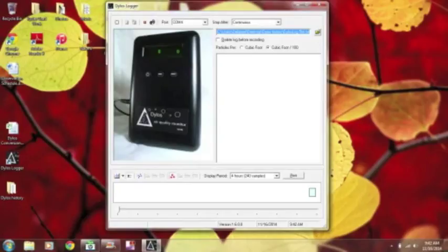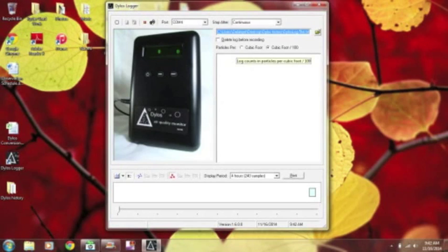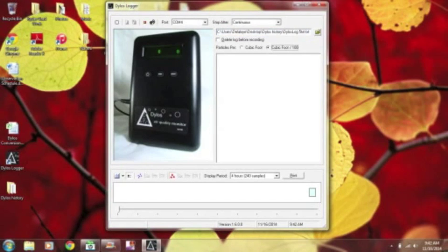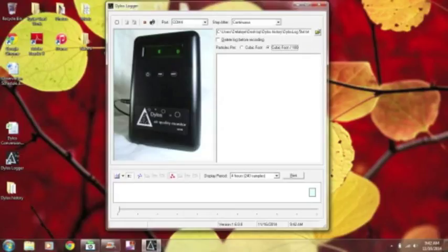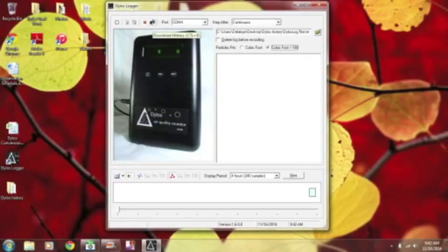The next thing you need to do is make sure that this here, cubic foot per 100, is selected. That is the way you will get the data that will graph correctly. You do not want it to be here on cubic foot, but cubic foot per 100. Make sure you select that. And then, all you have to do is come up here, and I believe right here is our download history button. It's right next to the port button, so go ahead and click that.